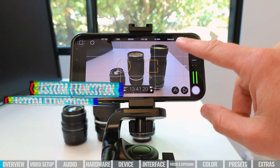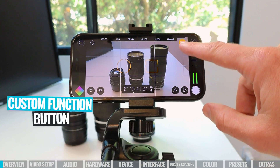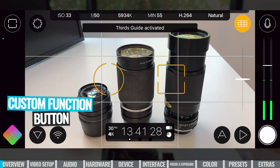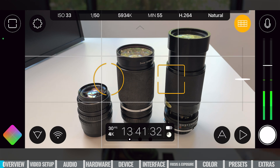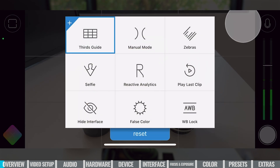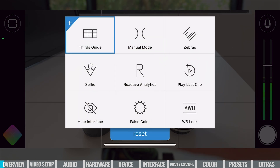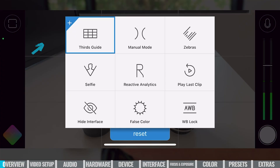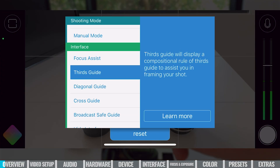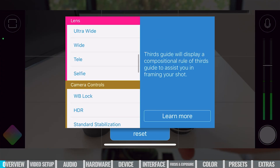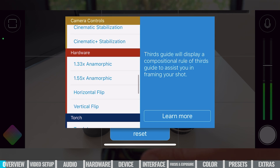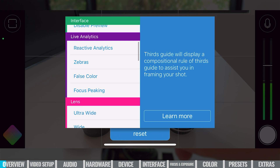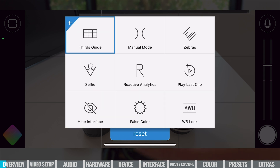Up in the top right-hand corner, we have our custom function button. I currently have this set up for the thirds grid — you can see it toggles on and off when I touch it. We can customize what this button does. If I long press on it, there are some presets to choose from, or if we press the little plus button in the top left-hand corner, there's a full list of what you can assign this button to. If there are settings you use constantly, it's a good idea to set it here as your custom function button.